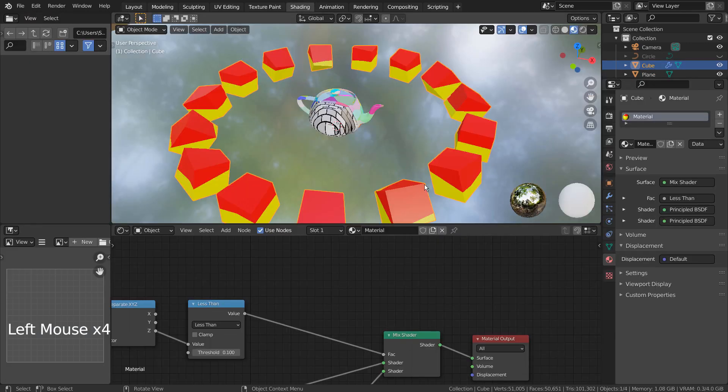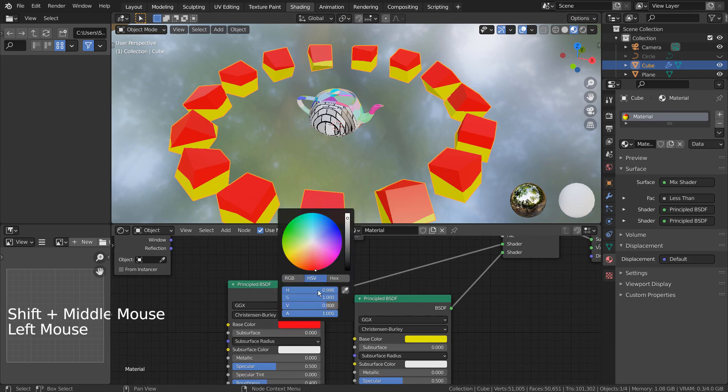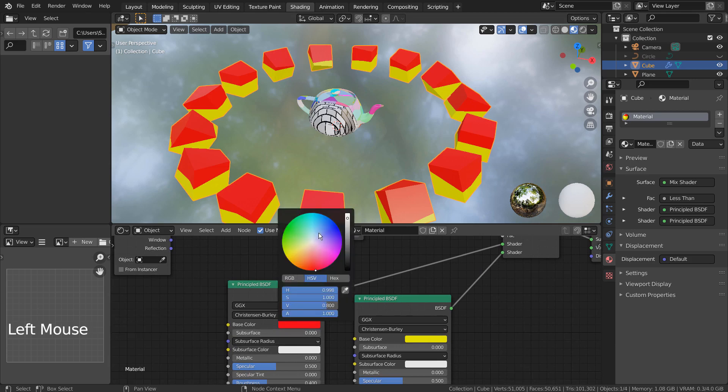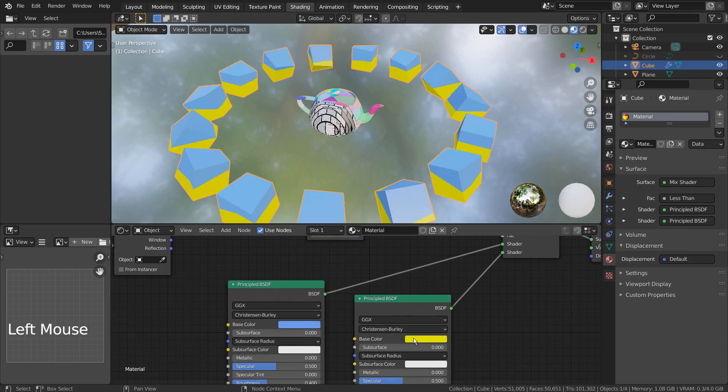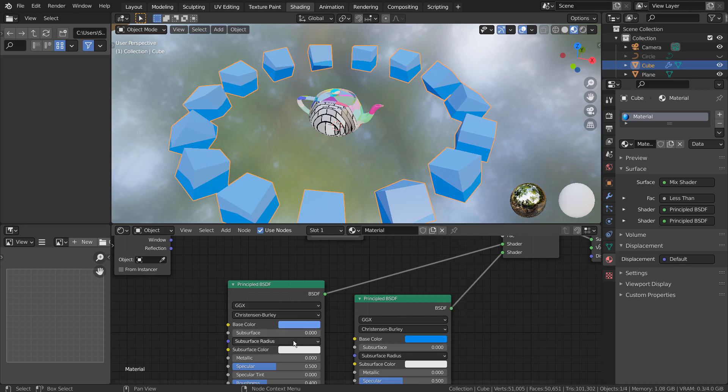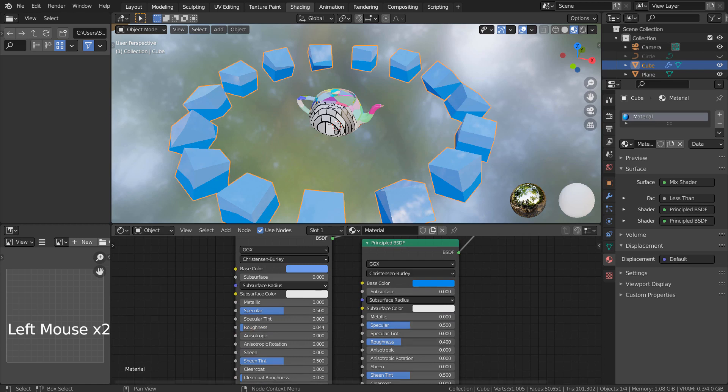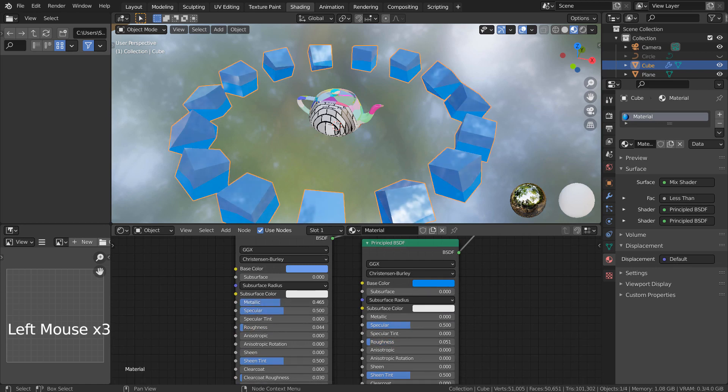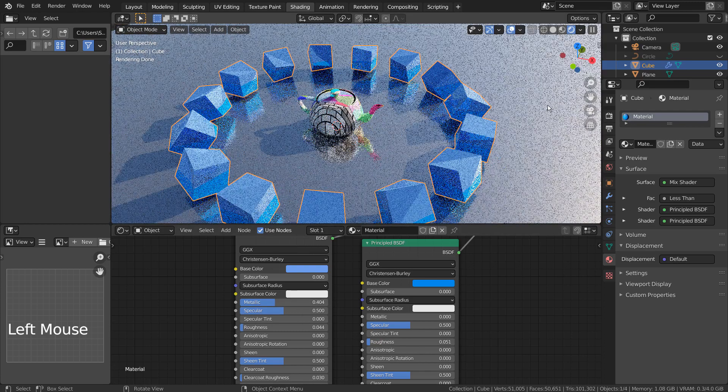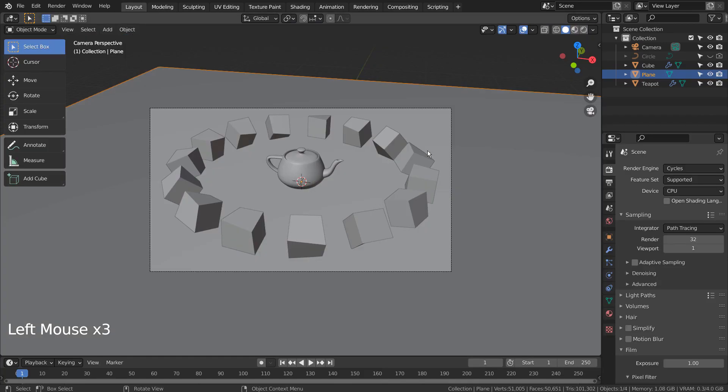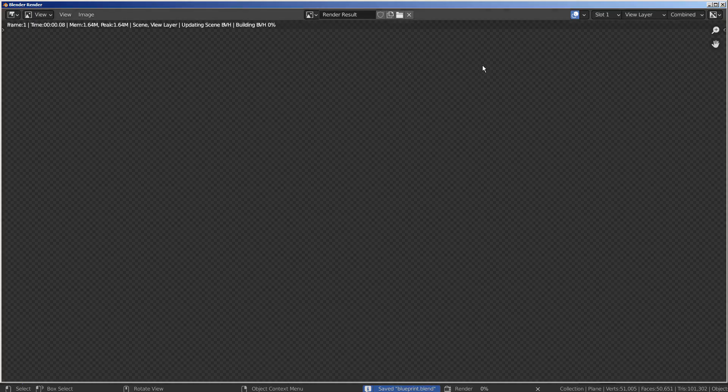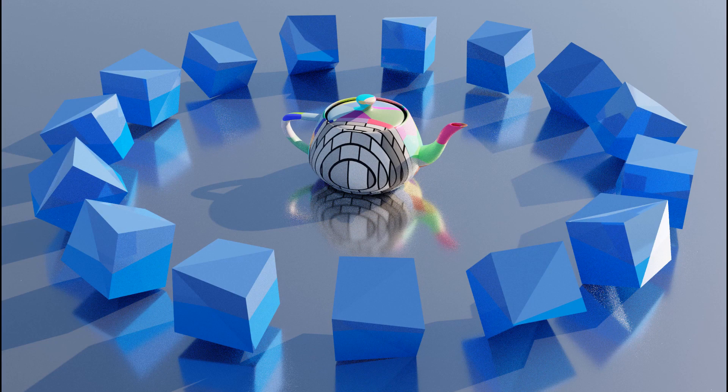Let's update the cube material to make it look better. This is the end of the tutorial. Thank you for watching.